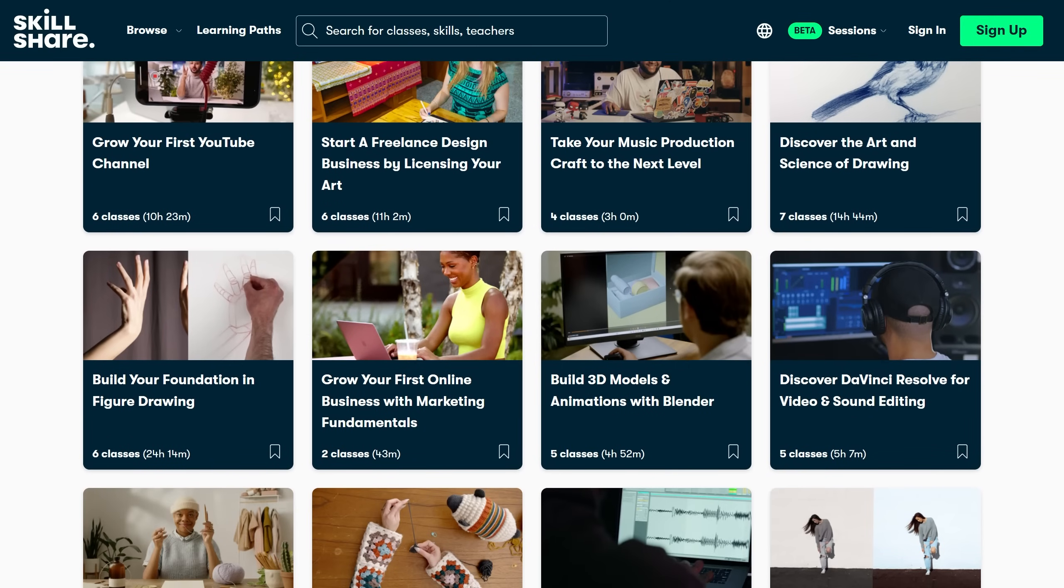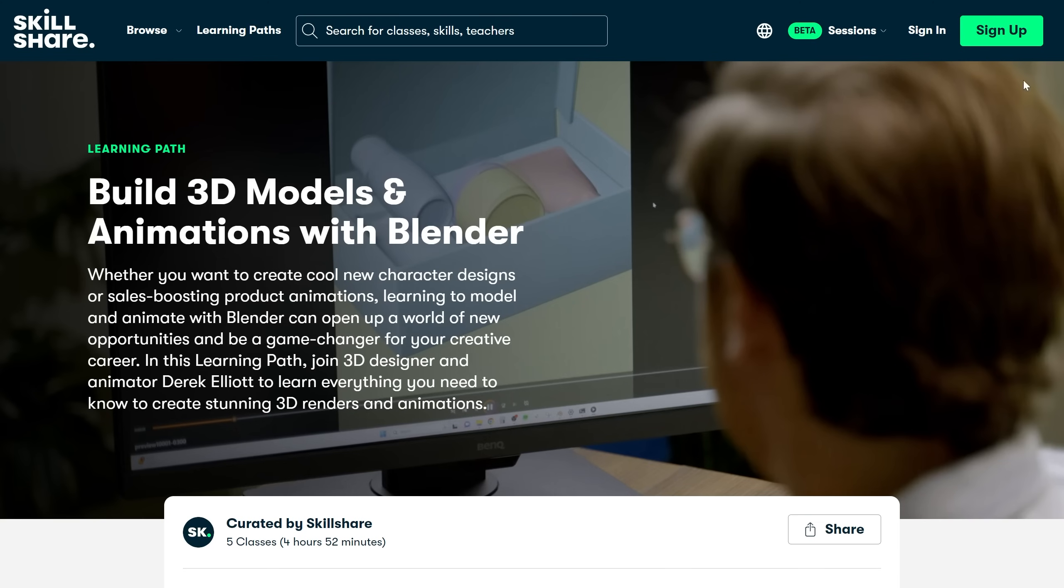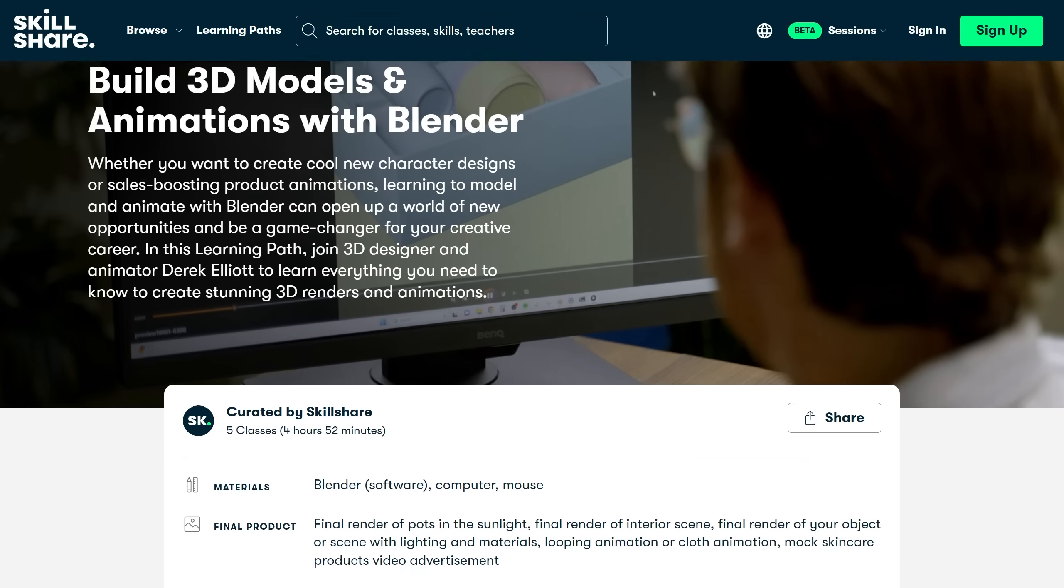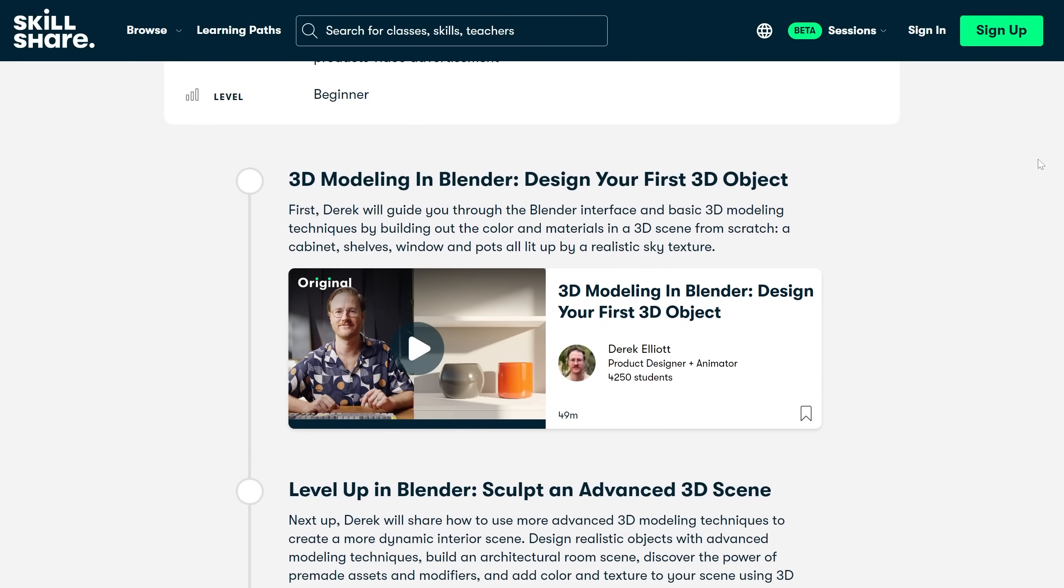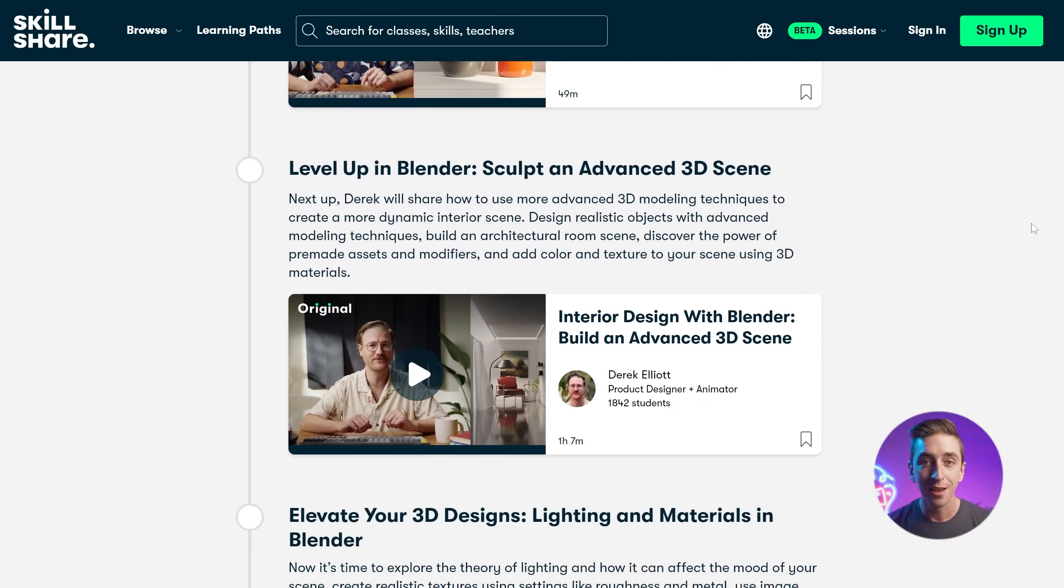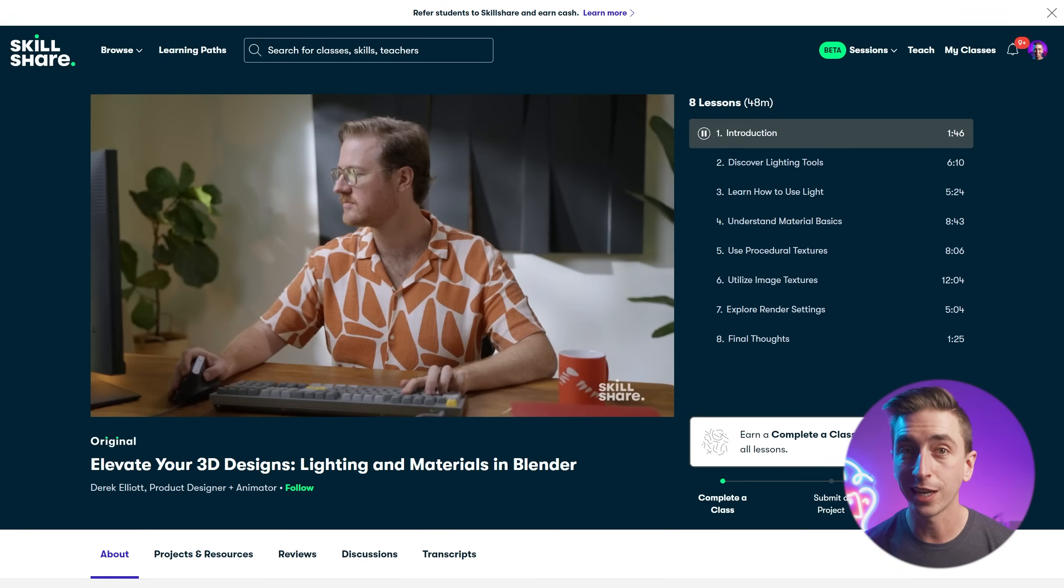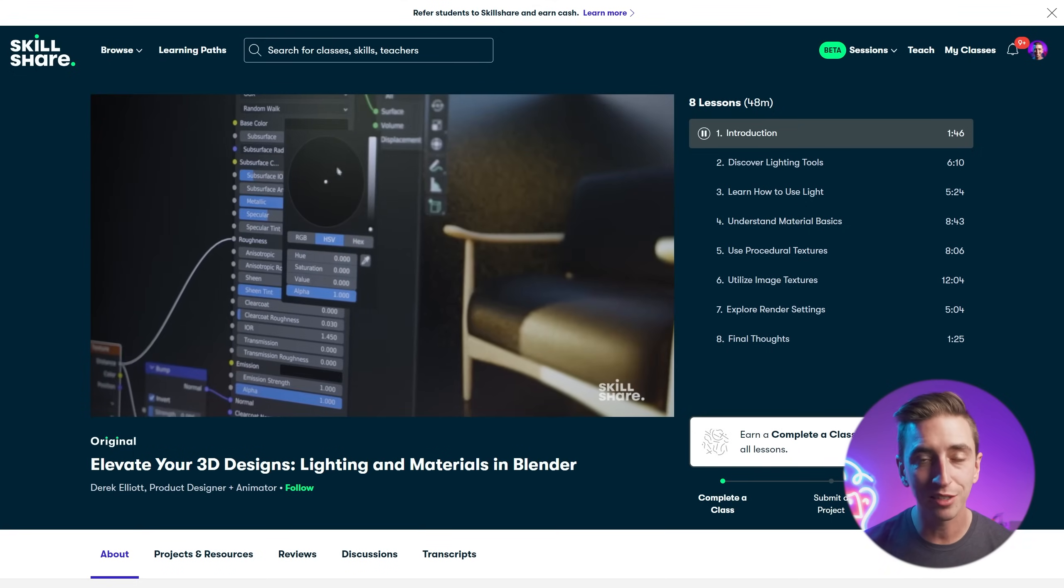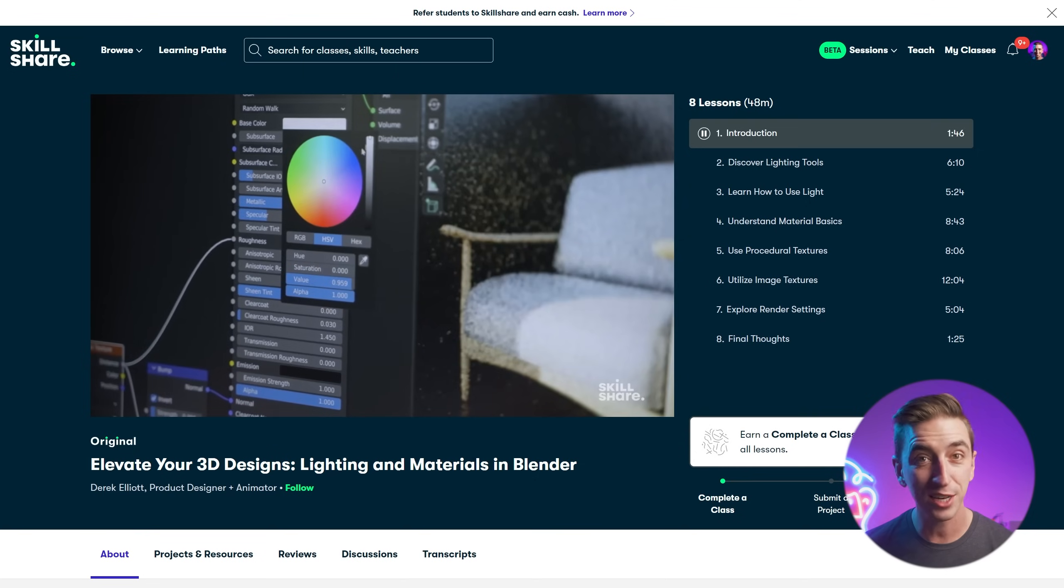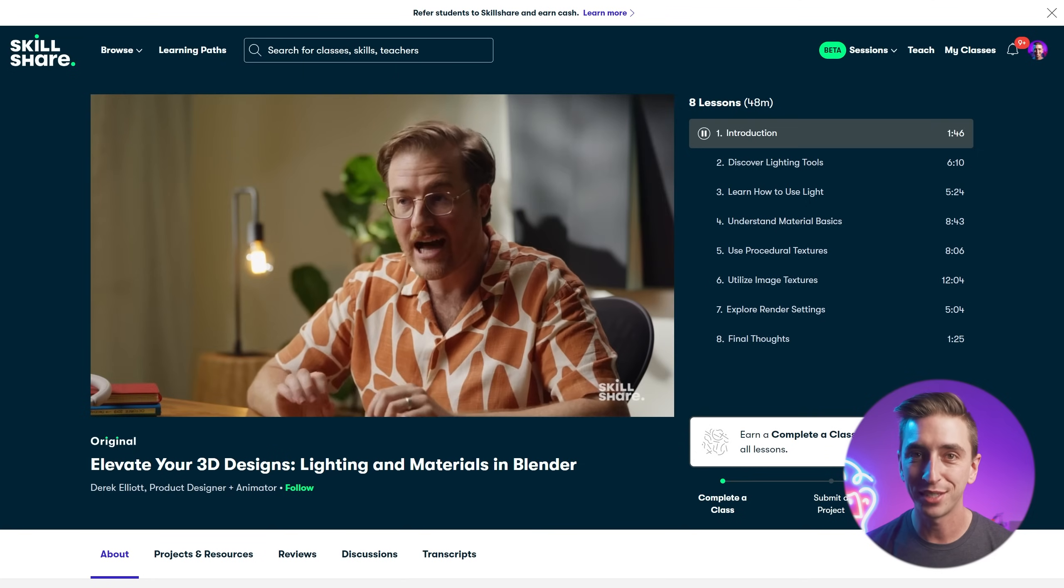Like this one with five classes from Derek Elliott that takes you through the process of building and animating 3D models with Blender. Blender is a software I'm actively learning, and having a clear path on how to use the software to make professional-looking renders is such a time-saver. If it wasn't already obvious, I'm a huge fan of Skillshare and what it has to offer its members, and I think you should check it out for yourself. The first 500 people to use my link down in the description will get a one-month free trial of Skillshare, so don't put off investing in yourself any longer. Thank you so much to Skillshare for sponsoring this video.